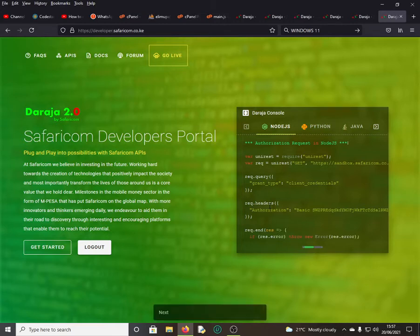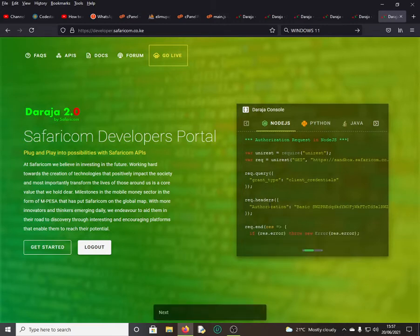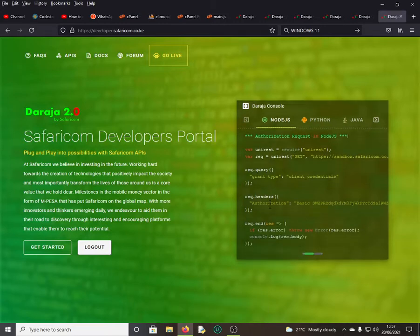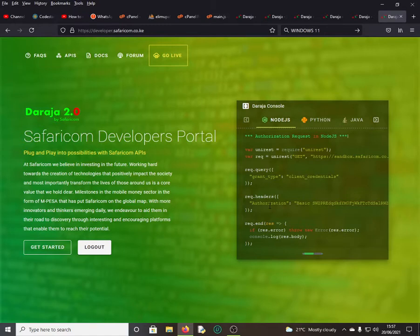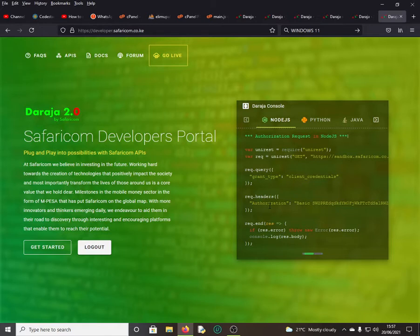For those who don't know what the Daraja API is, in other words, if you talk about Lipa na M-Pesa API, if you want to integrate your system with M-Pesa so that you can receive payments via Lipa na M-Pesa, this is the API that Safaricom normally provides to developers so that you can make use of it and develop systems which can receive payments.